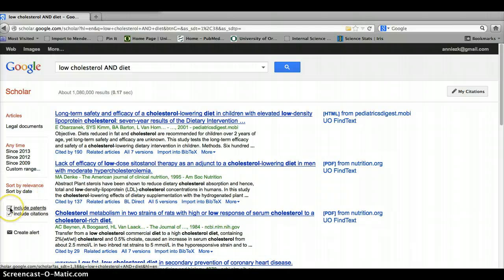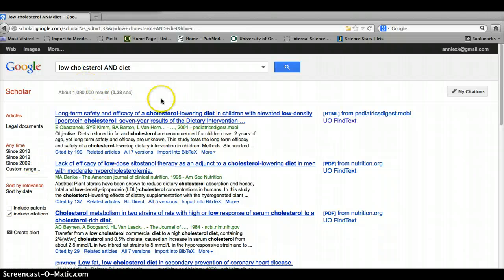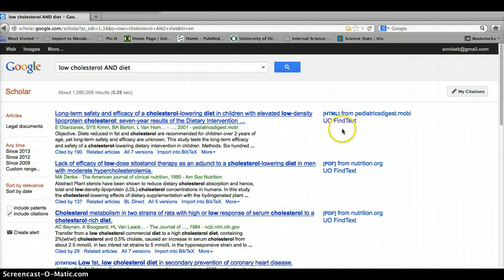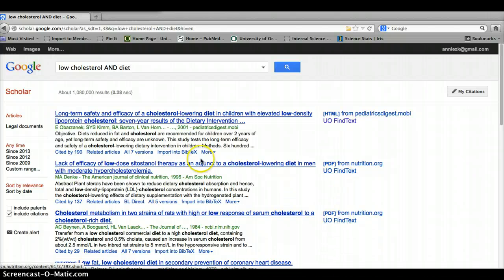You can also try to take off the include patents to get fewer results. You'll see that I have this set up so that you have the find text links already here. Let me just show you where that is in case you don't have that set up. It's under settings and then library links.